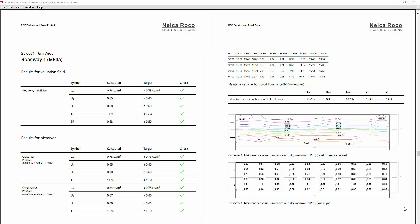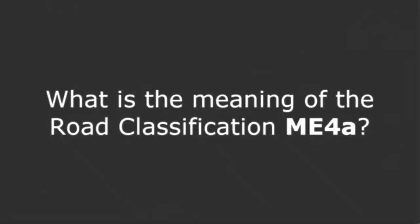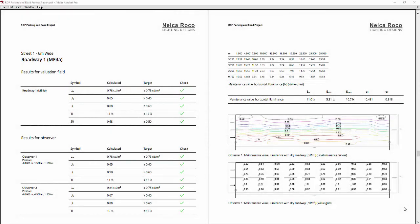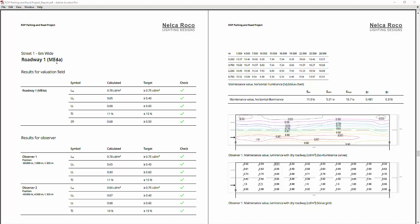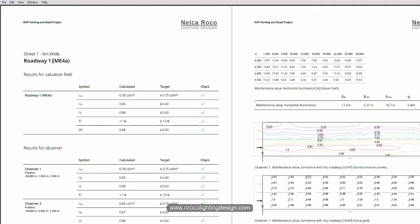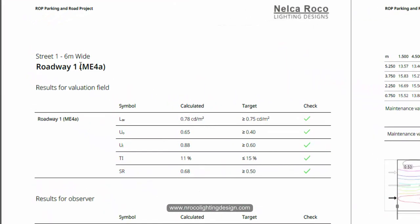Good day everybody, this is Nell Carocco again. For those who are obsessed and passionate about road lighting design, you might be asking where is this ME4A coming from and what is the meaning of this road type — the ME4A in Dialux Evo.